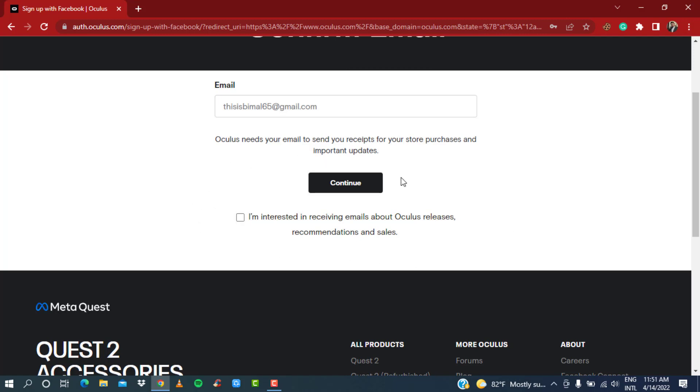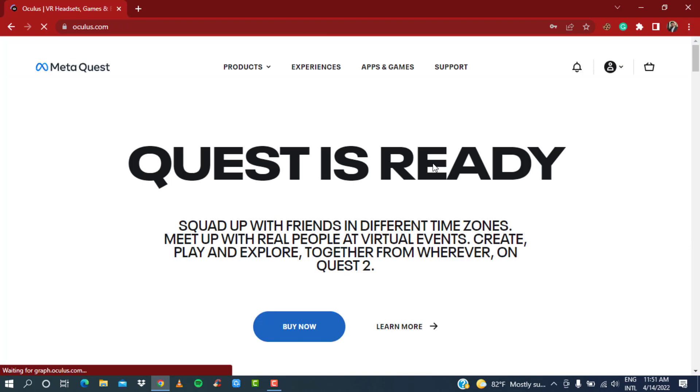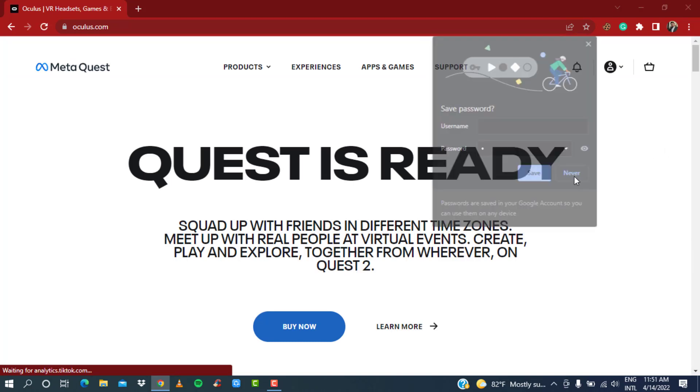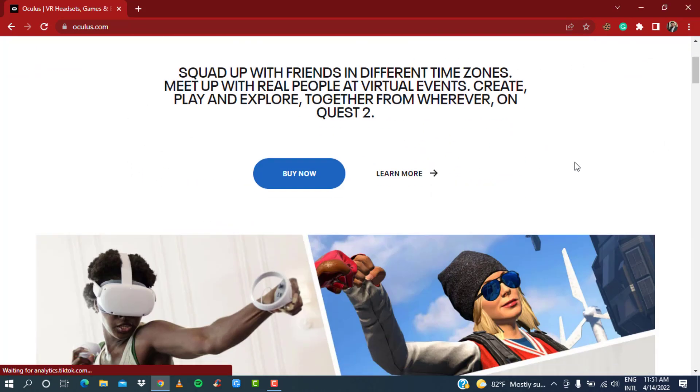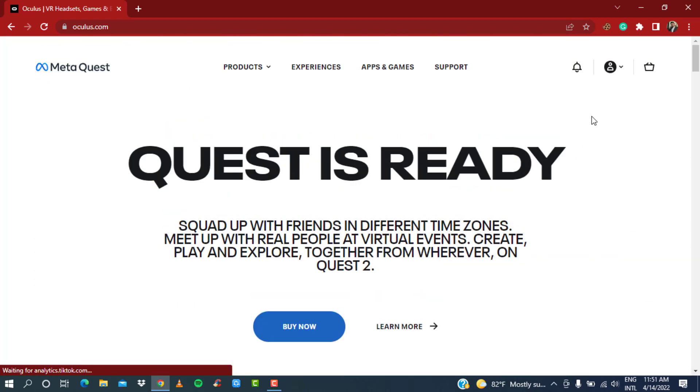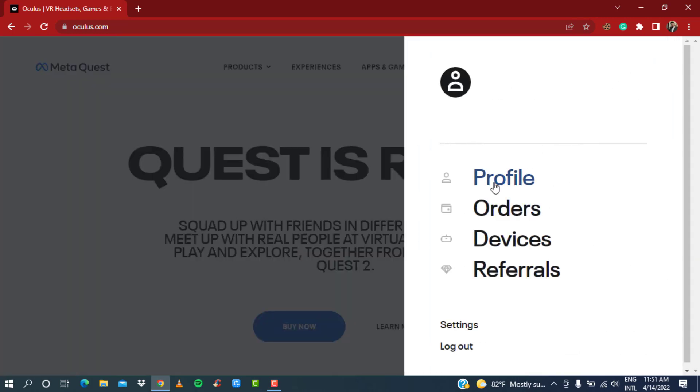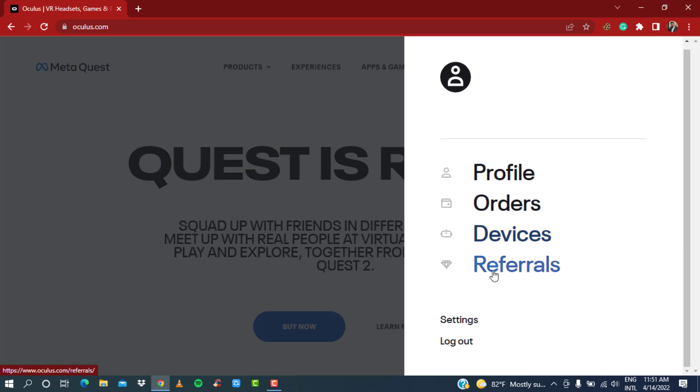Then go ahead and click on the black button which says 'Continue.' Wait for the login process to complete. As you can see, the new pop-up says that your Oculus Quest is ready now. If you hover over to the right side like we did earlier, you can see that your profile has been successfully created.